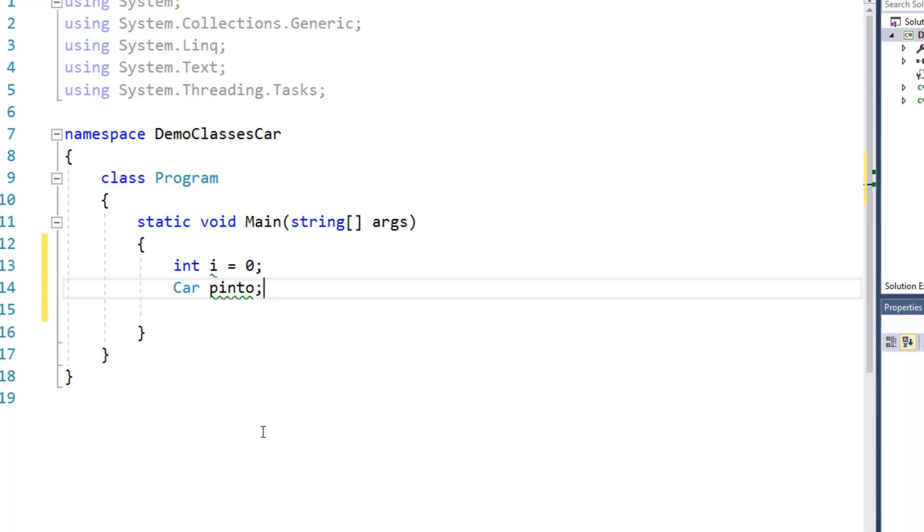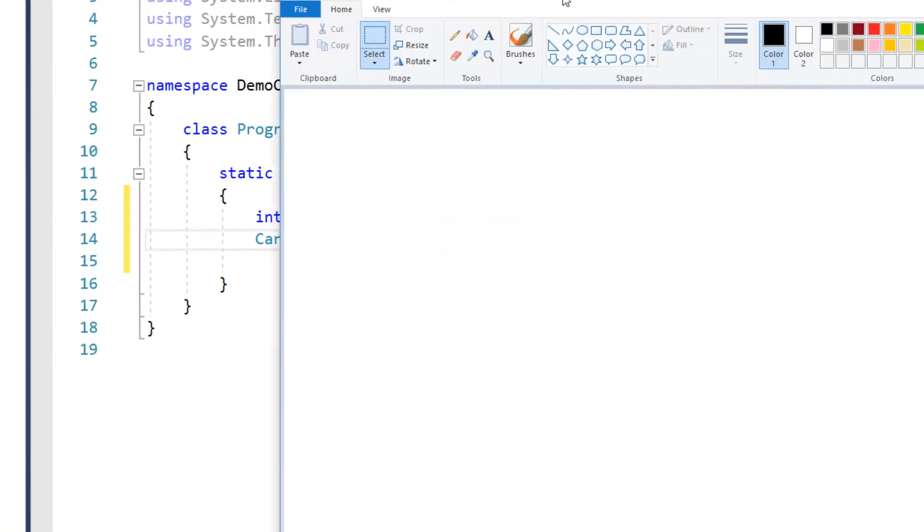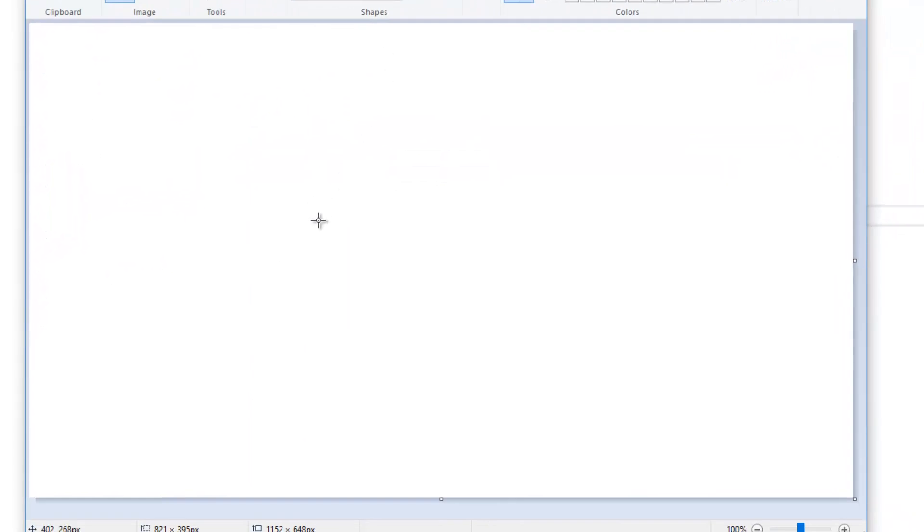So that creates in memory or on the stack, I should say, a place for storing things. And so in other words, what we have at this point is a box out there.